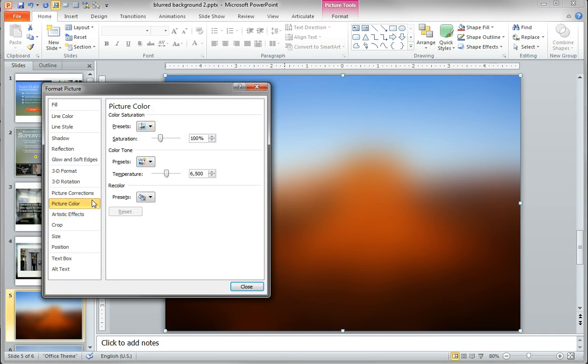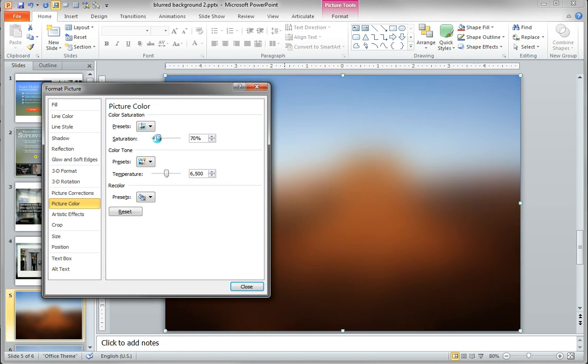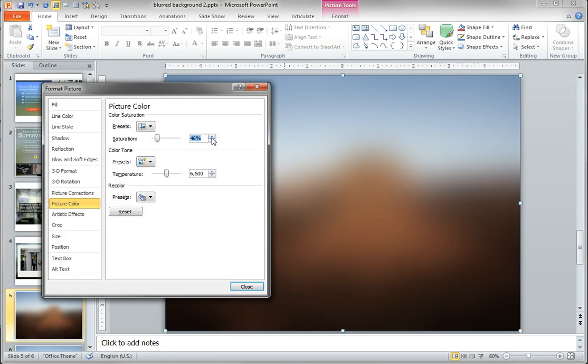So choose picture color and from the saturation slider, just dial down the amount of saturation that you want. I'm going to go with about 47% or so.